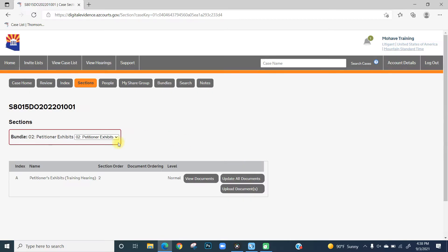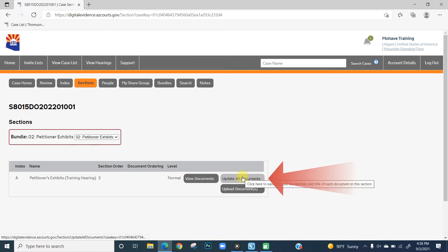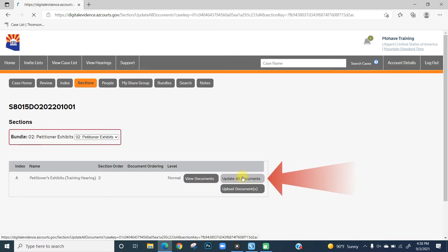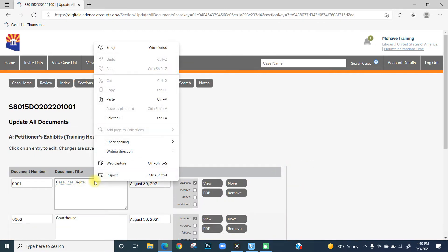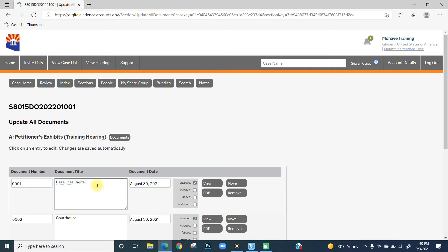So when you're in your bundle, click on Update All Documents and click in the box to edit your document title.